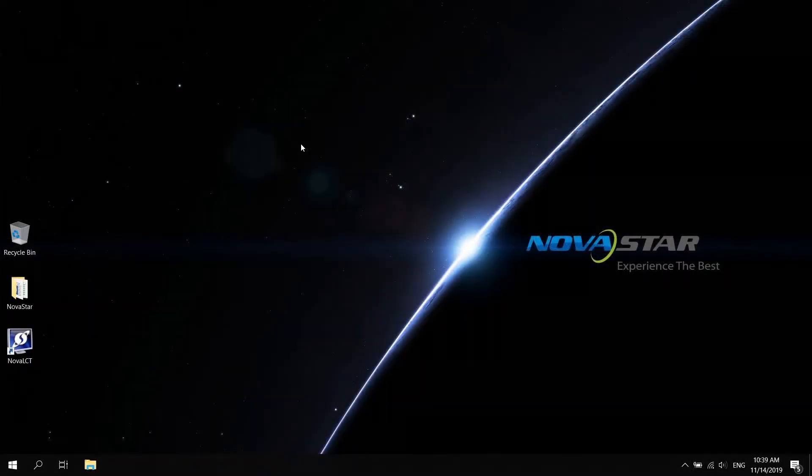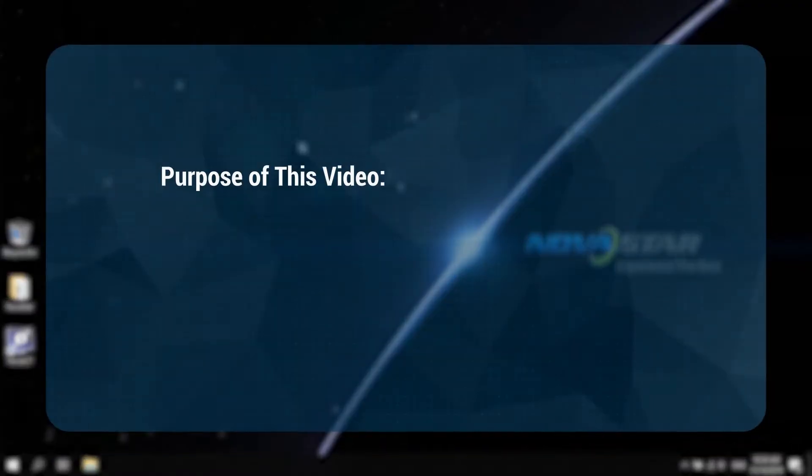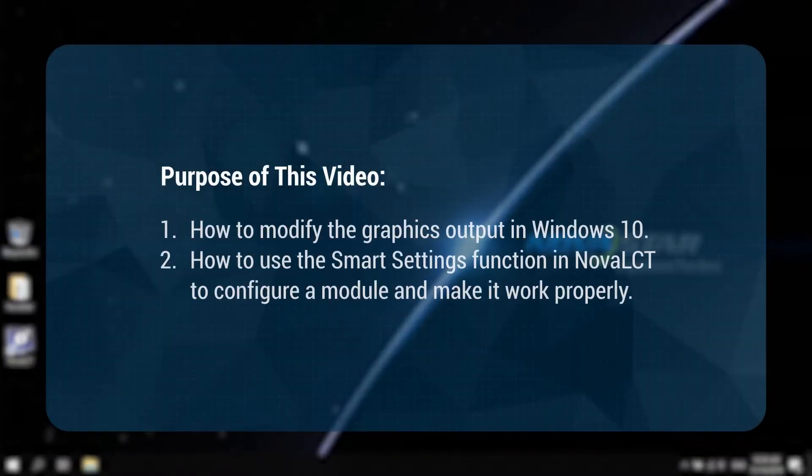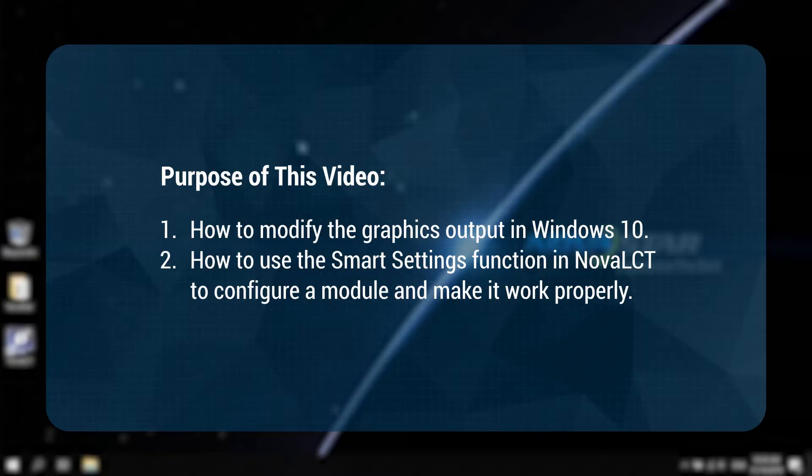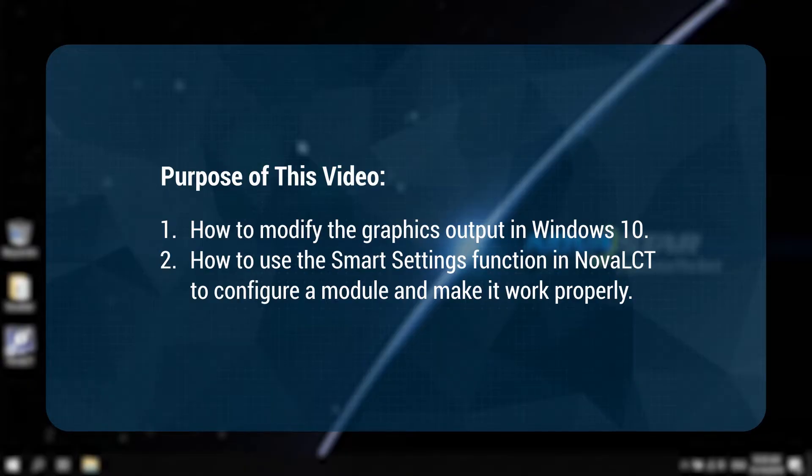Hi, welcome to NovaStar course. This video will introduce you how to modify the graphics output in Windows 10 and how to use the smart settings function in NovaLCT to configure a module and make it work properly.